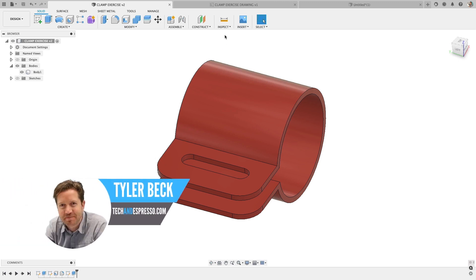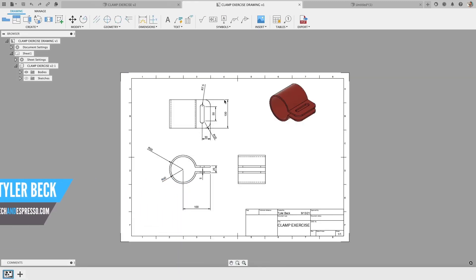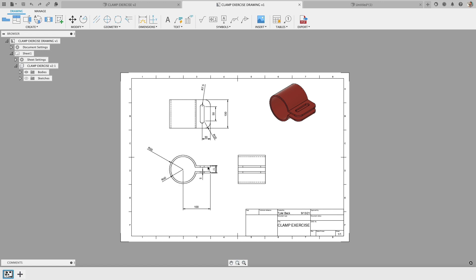Hey Tyler Beck with Tekken Espresso. So we'll begin by looking at the clamp exercise. Looks like it's a simple sketch with extrudes and there's a few different methods we can do first. So let's do that.